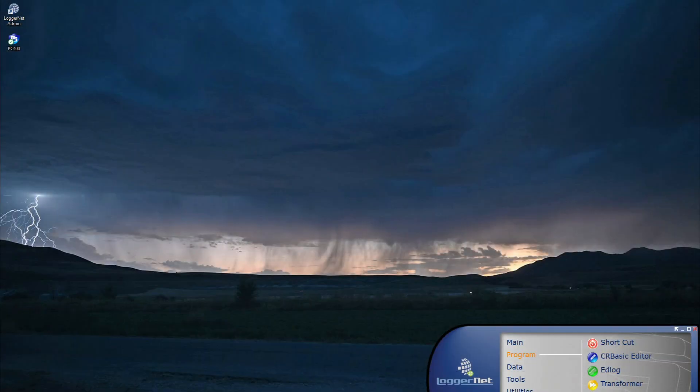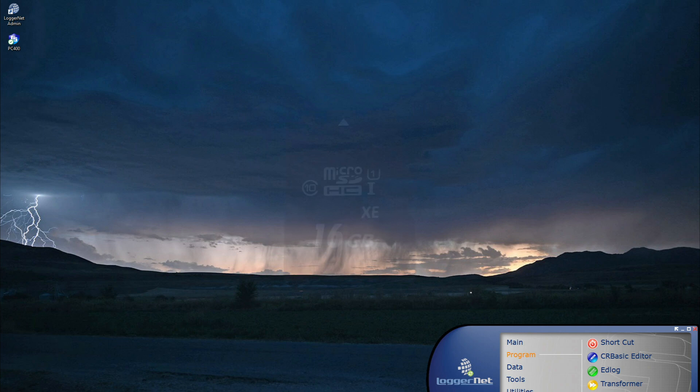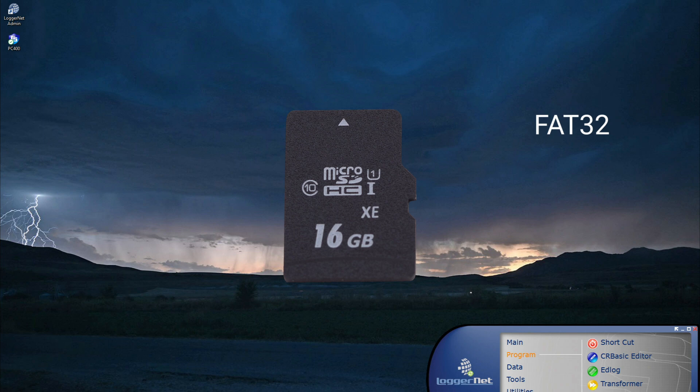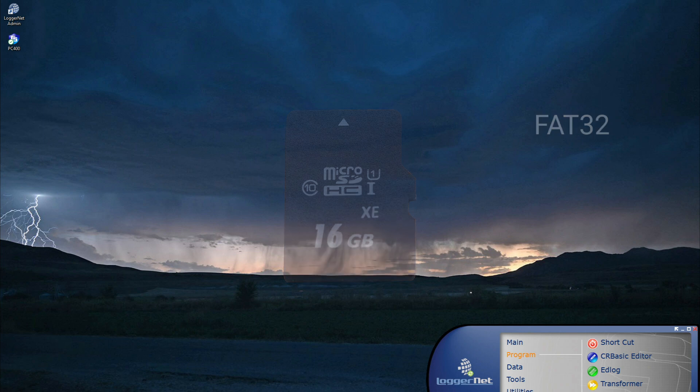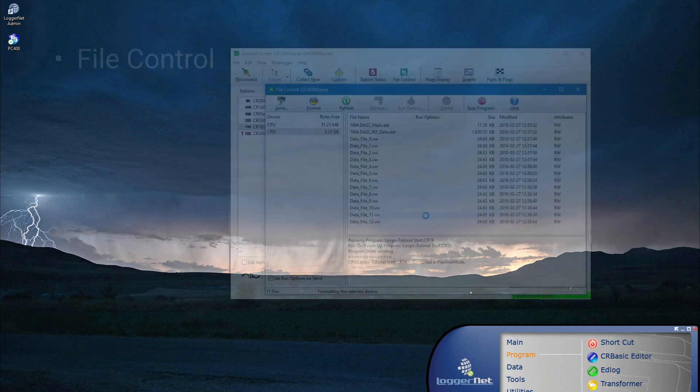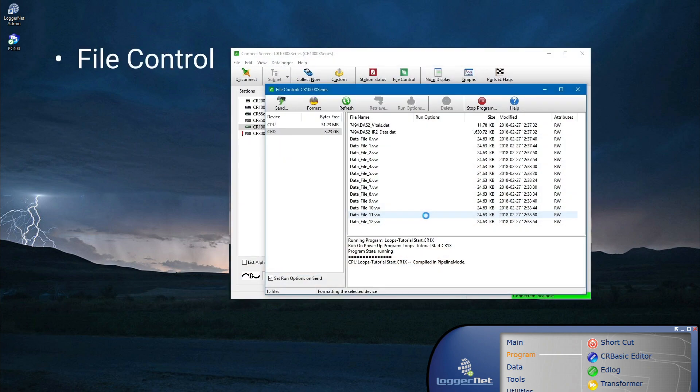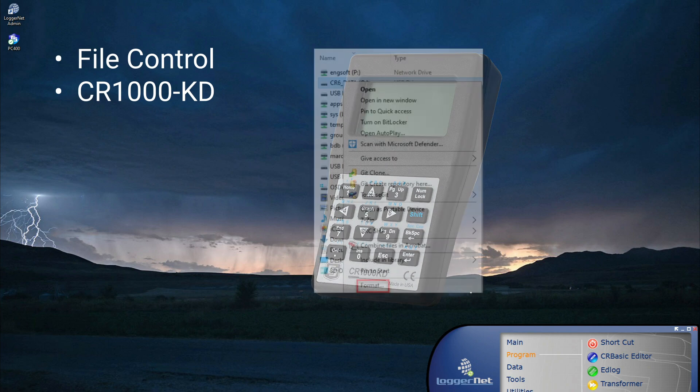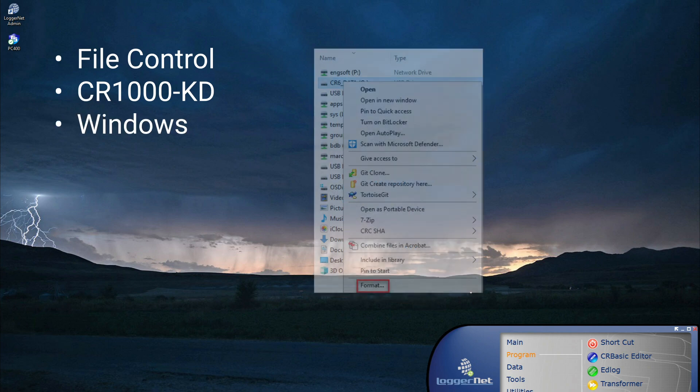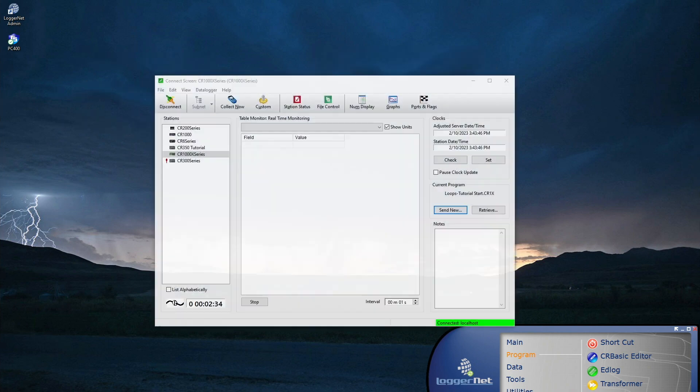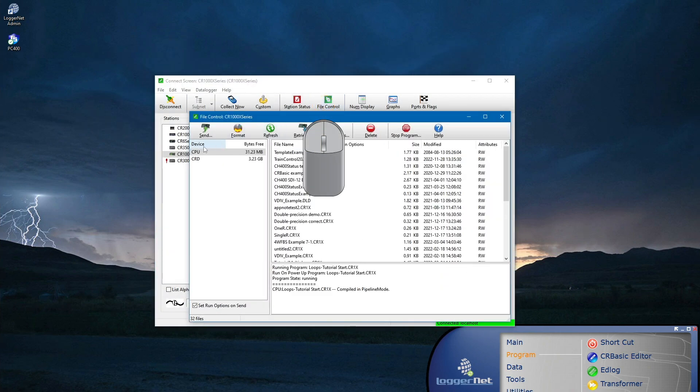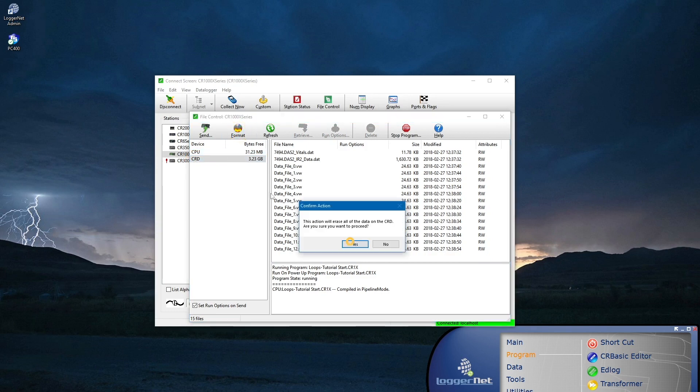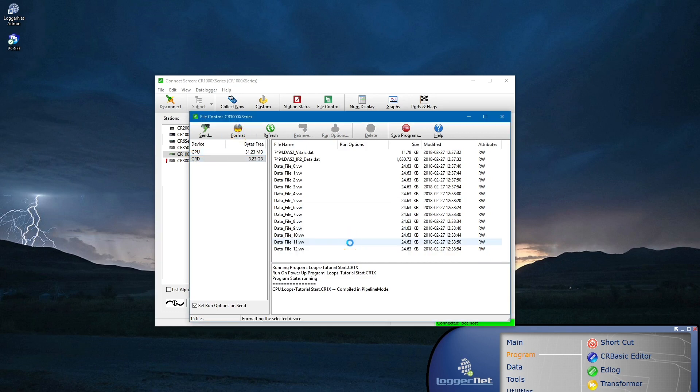The largest microSD card that is compatible with Campbell Scientific data loggers is 16GB, and cards must be formatted as FAT32. There are several ways to format cards, such as file control and data logger support software like LoggerNet or PC400, SCR1000KD, or Windows. Formatting the data logger with file control is recommended to ensure the correct FAT32 format.